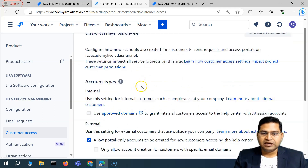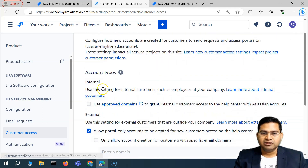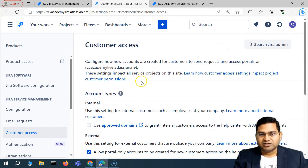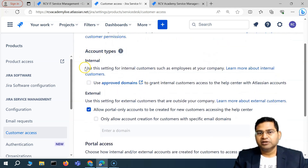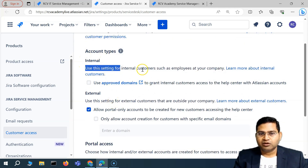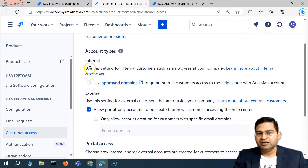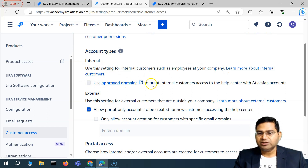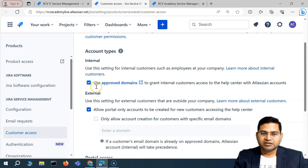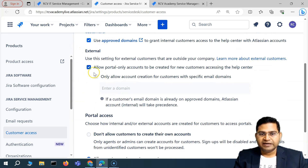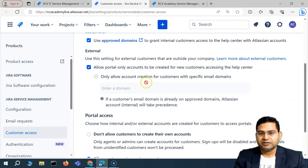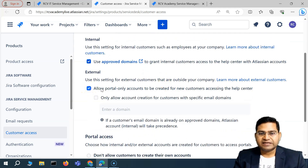Here in the customer access, you can see that Jira admins can change the customer access directly. For example, in the account types, they can use internal or external. The internal setting is used for internal customers such as employees at your company — you can use approved domains to grant internal customer access with an Atlassian account. For external, you can allow portal-only accounts to be created for new customers accessing the help center. So you can enable and disable these accordingly from the Jira admin level.